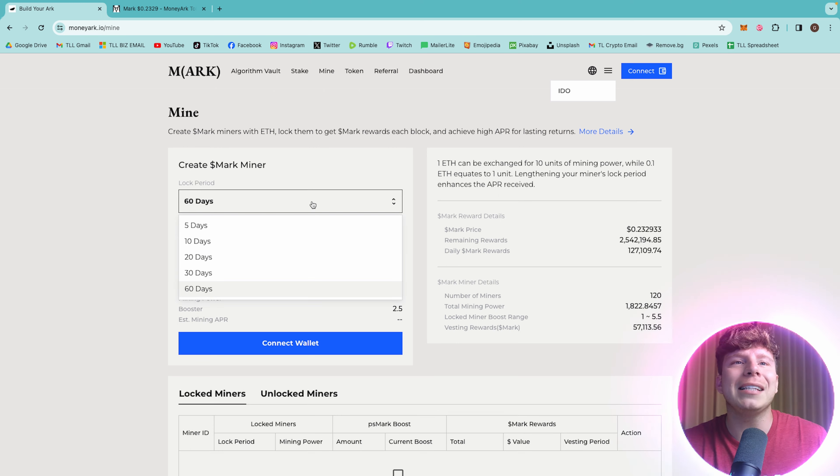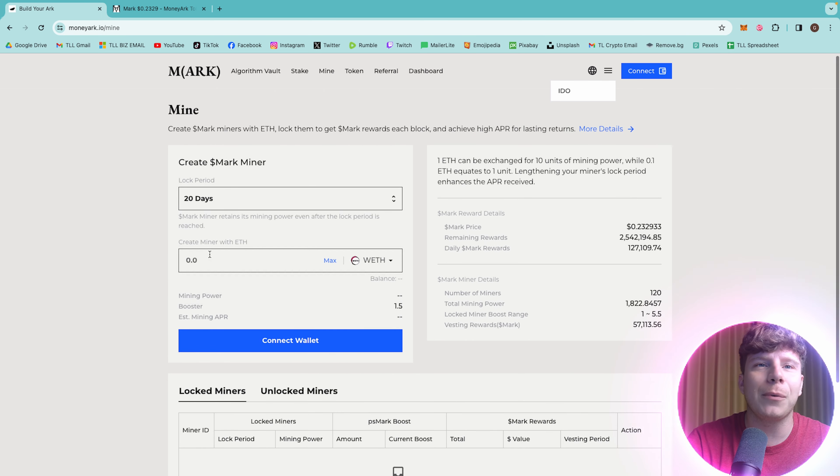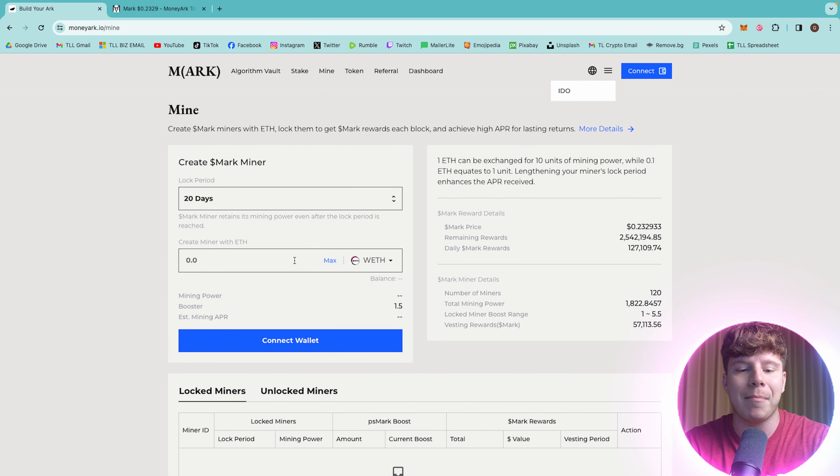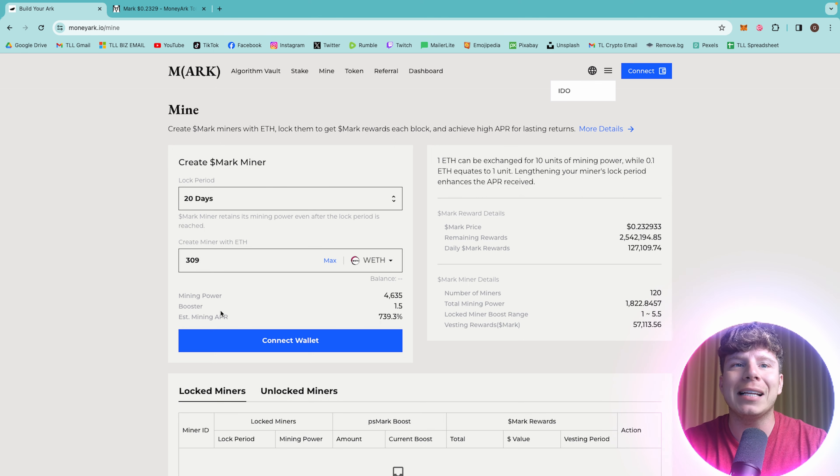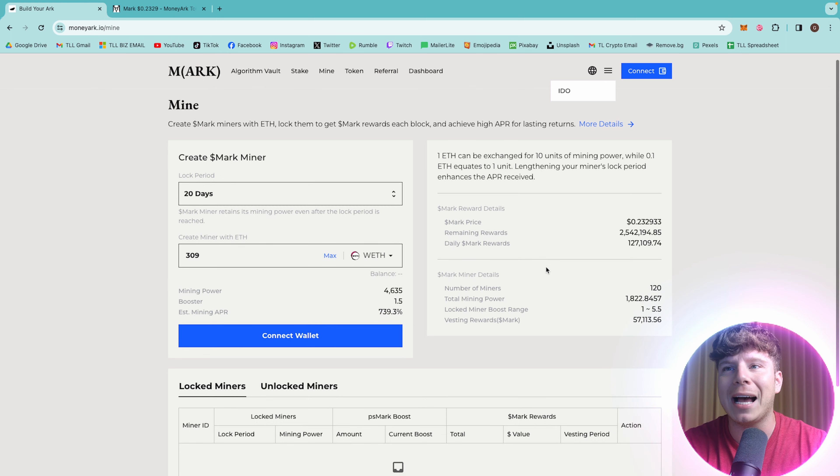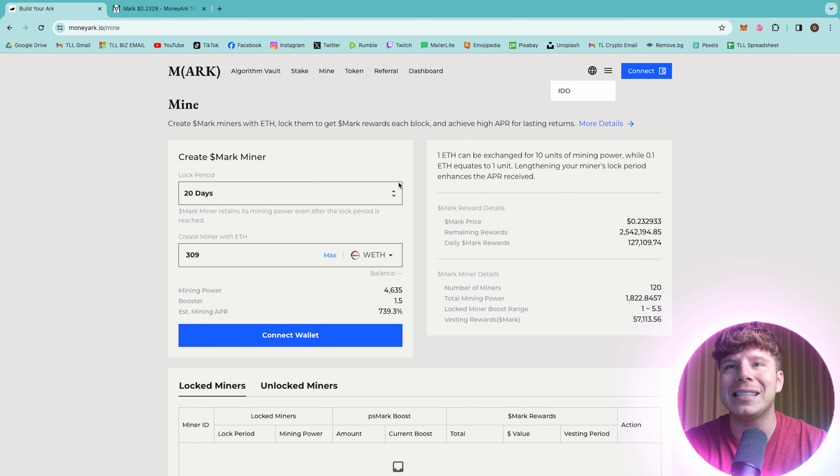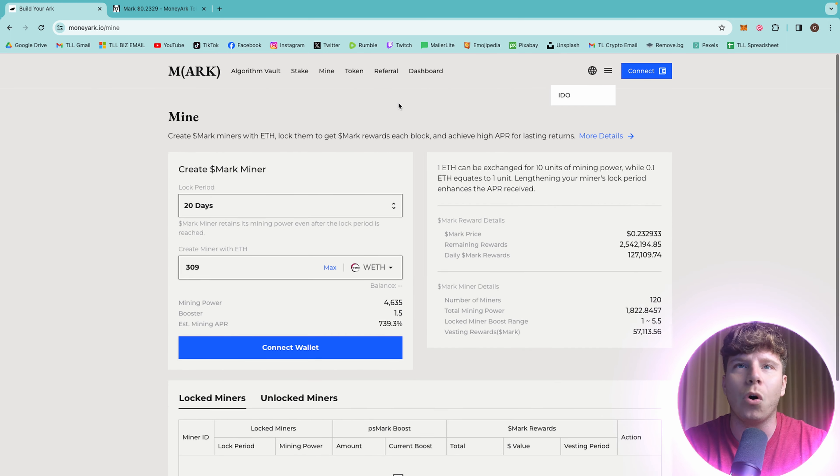With the mining side, this is where you lock it for a certain amount of periods. If we were to lock for 20 days, create a miner with, let's just say, 309. We can see here the estimated mining APR is going to be 739.3%. Connect your wallet and get up there, and you can see how you can make these rewards.